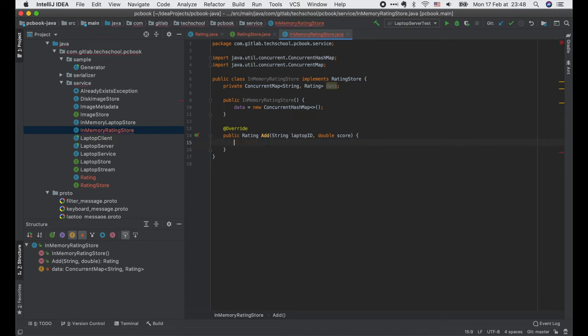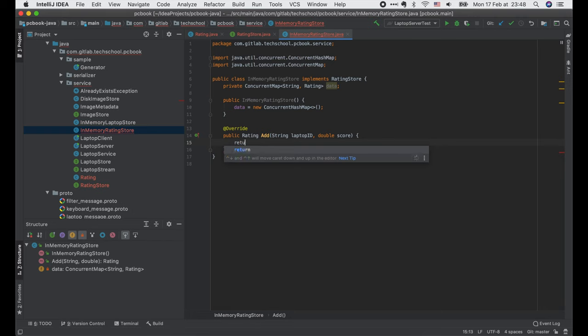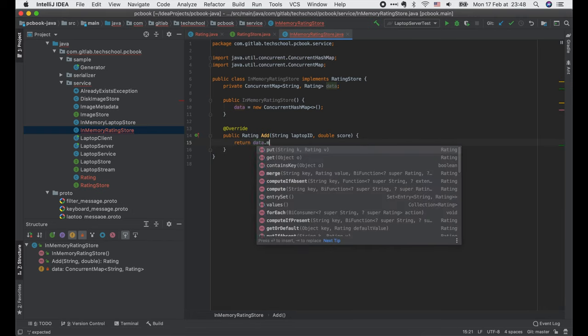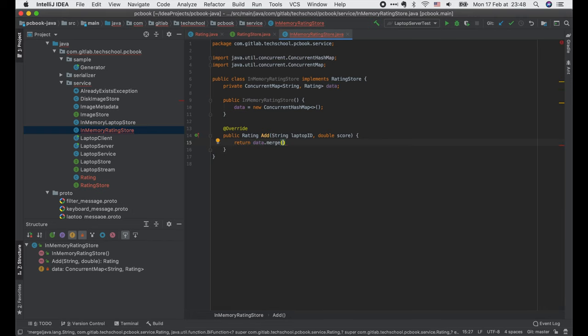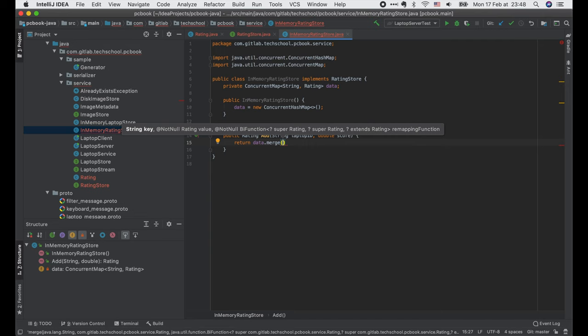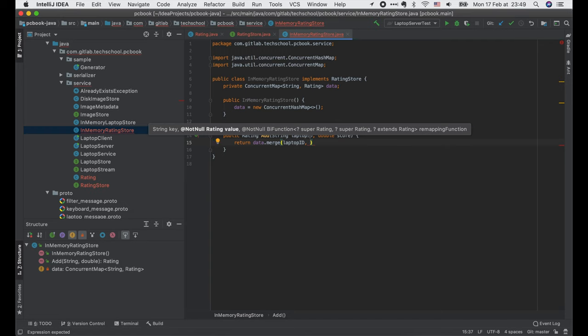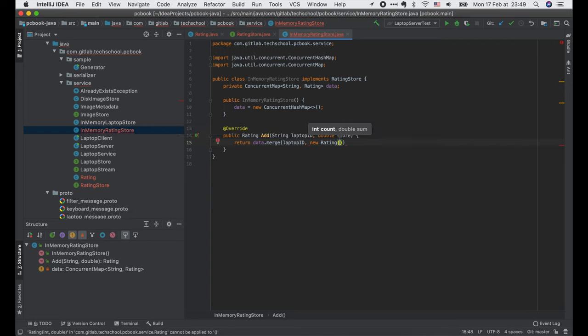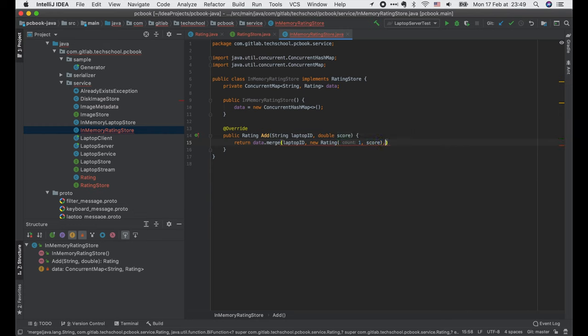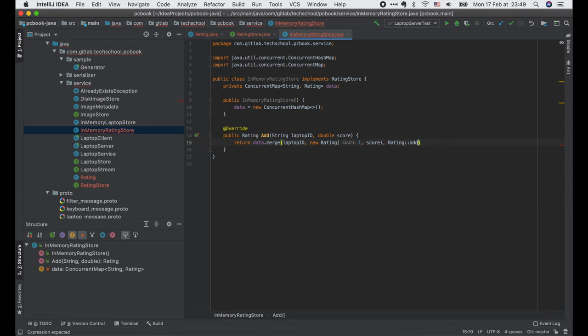Now in the add function, we have to update the laptop rating atomically because there might be many requests to rate the same laptop at the same time. To do that, we use a merge function of the concurrent map. Basically, this function takes the laptop ID key, a rating value to be used if the key is not associated with any value before, which should be Rating 1 score in our case, and a remapping function to update the value of an existing key. In our case, we want to add 1 to the RatingCount and score to the RatingSum. So we just use the RatingAdd function here.